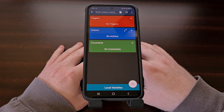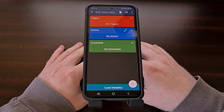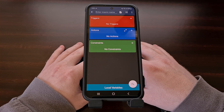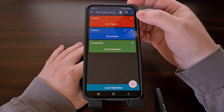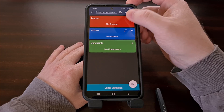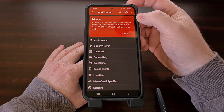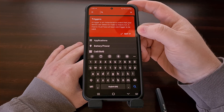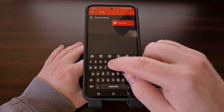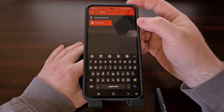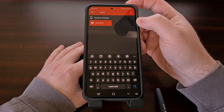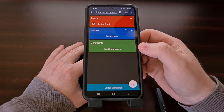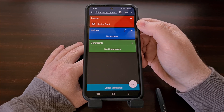If you're wanting to do something when the device boots up, we first need to set up the trigger. Let's tap on the plus icon from within the trigger card, then tap the magnifying glass at the top to initiate a search. Let's search for the term "boot" and it will filter out everything else except for device boot. Tap on device boot to finish setting up that trigger.